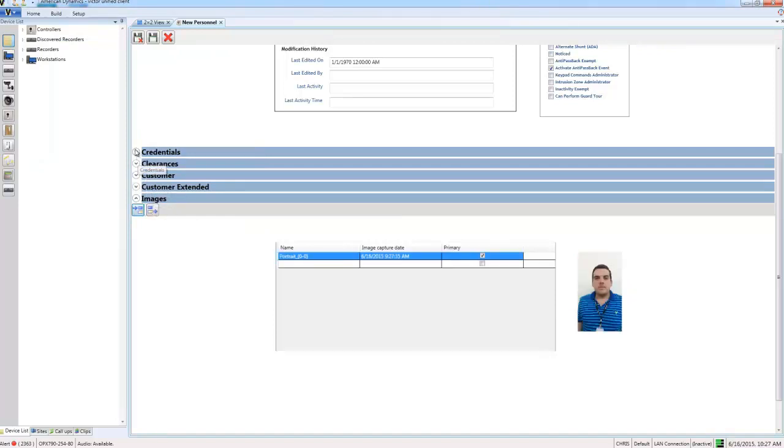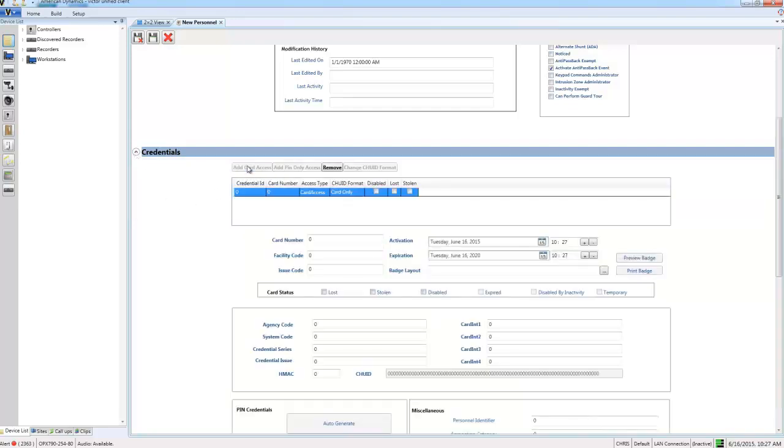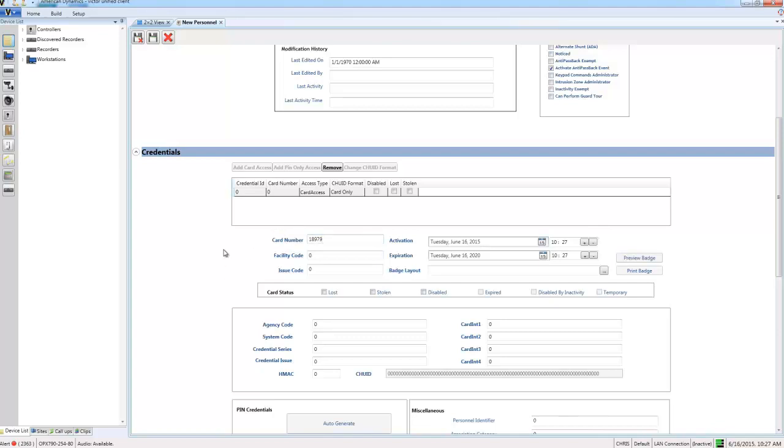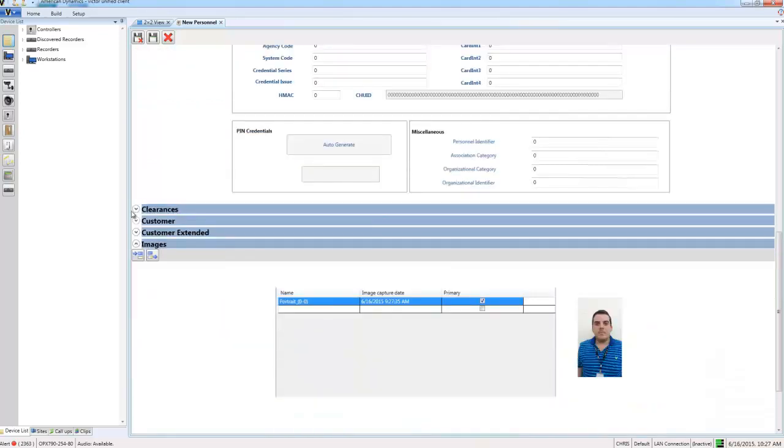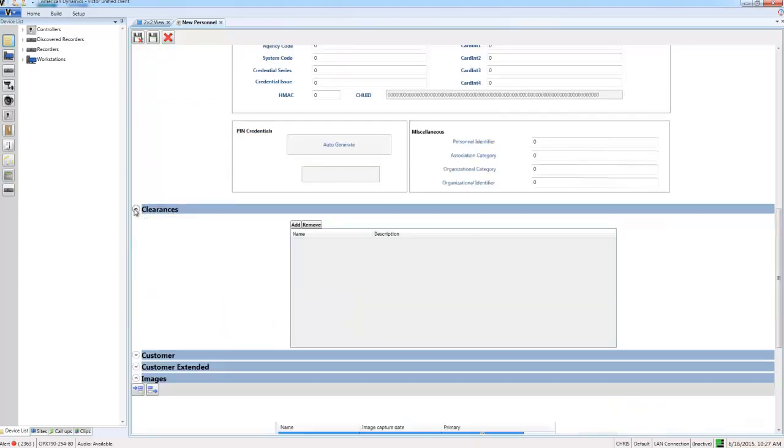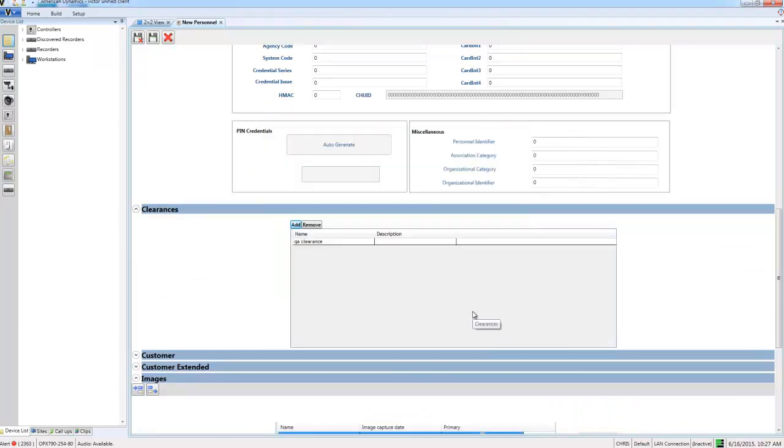Then I also need to ensure that this person can get through the door. So what I'm going to do is I'm going to add card access in the credentials section. Then I'm going to move down to the clearances section and give them a clearance as well. With that done I can go ahead and save and close my personnel record.